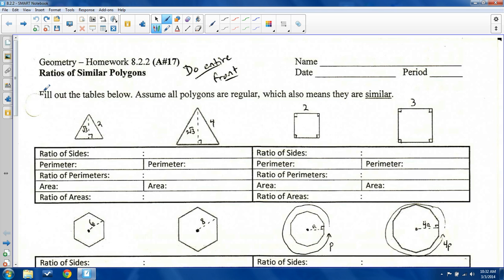We're going to fill out some tables using regular polygons. When I'm looking at two regular triangles, they are similar triangles.